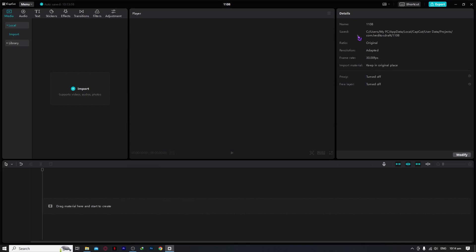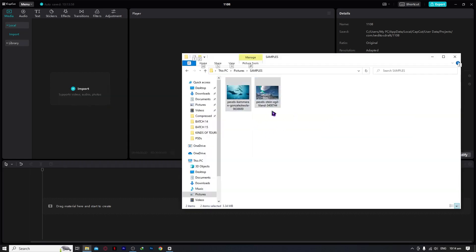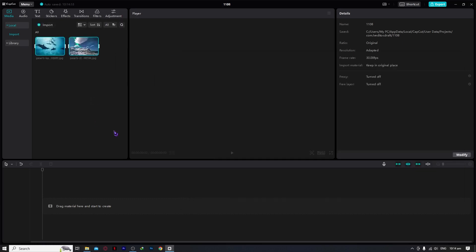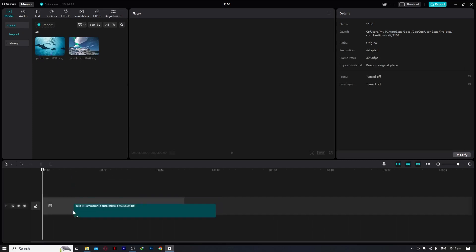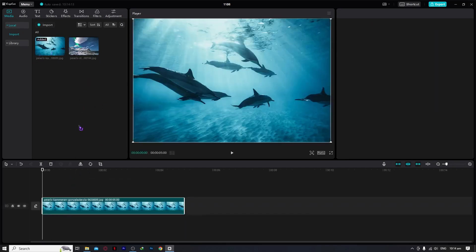So here we are in CapCut. And from here, the first thing that we would need to do is to input or import our images. So to do that, let's go right here and import it by dragging it here into CapCut. And from here, we want to drag it here into our timeline, just like this one.